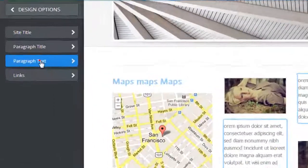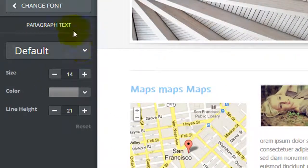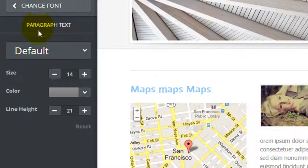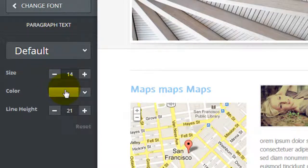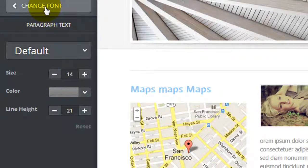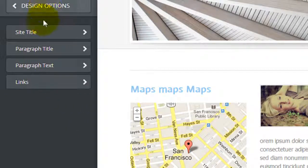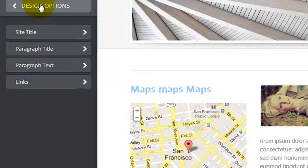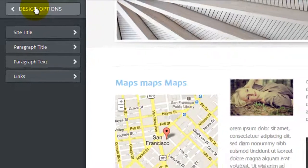If you click into any one of these, you can change the font, the size, the color, the line height, etc. So same as before, but they've added this little touch to help you understand what will be changing a little bit better than before.